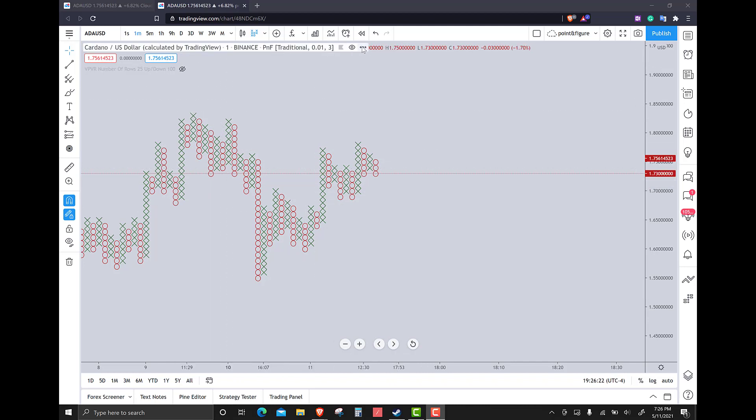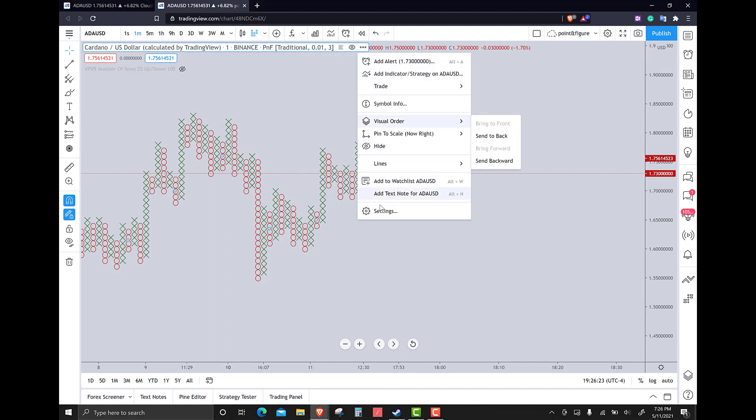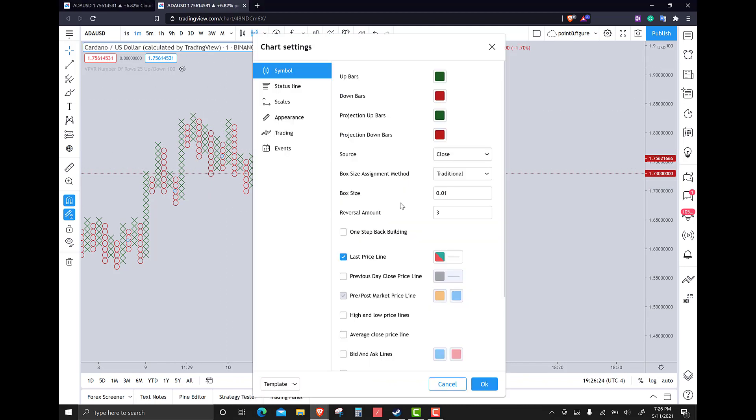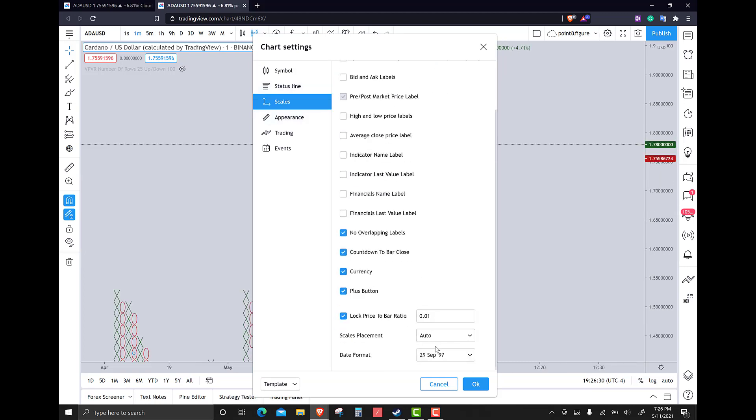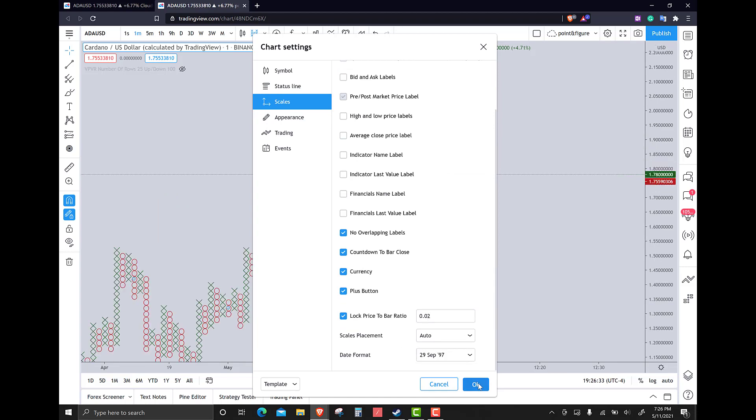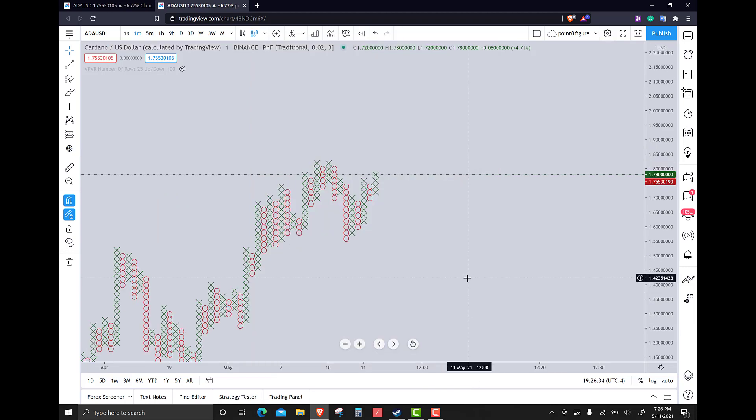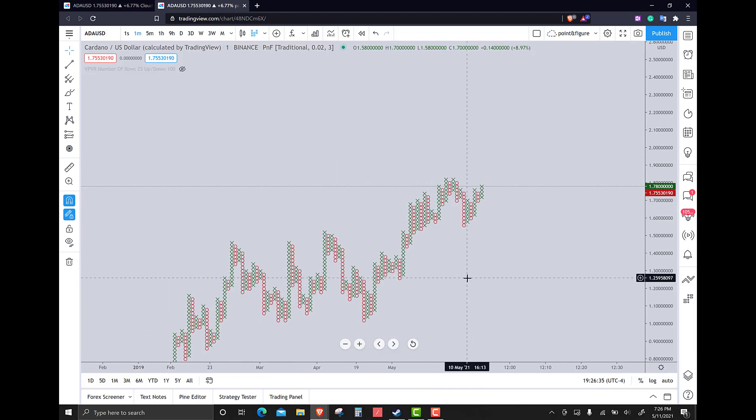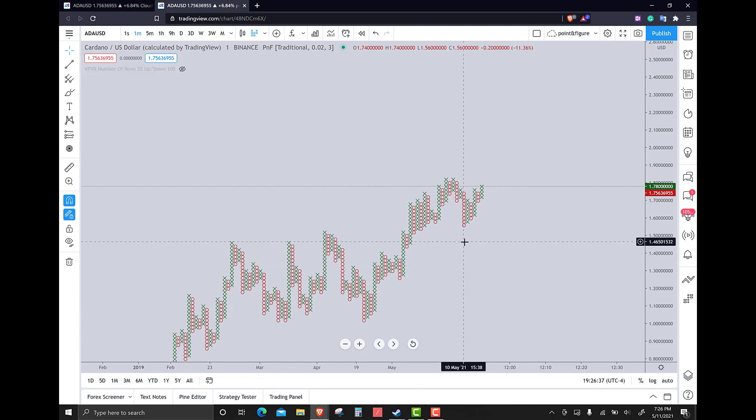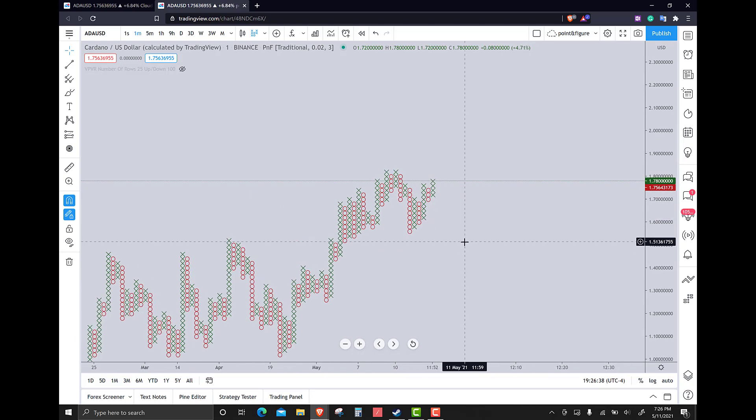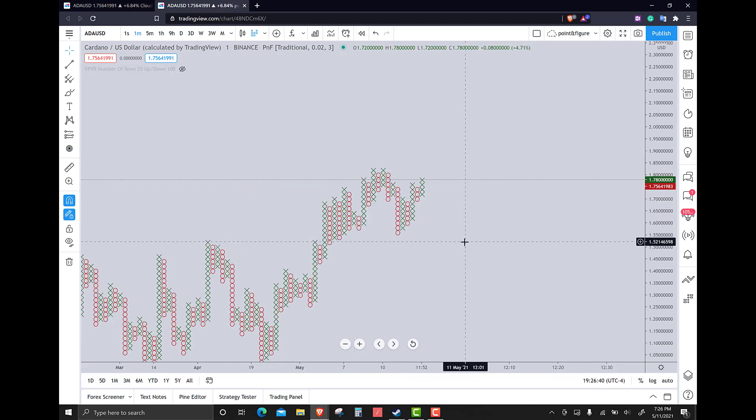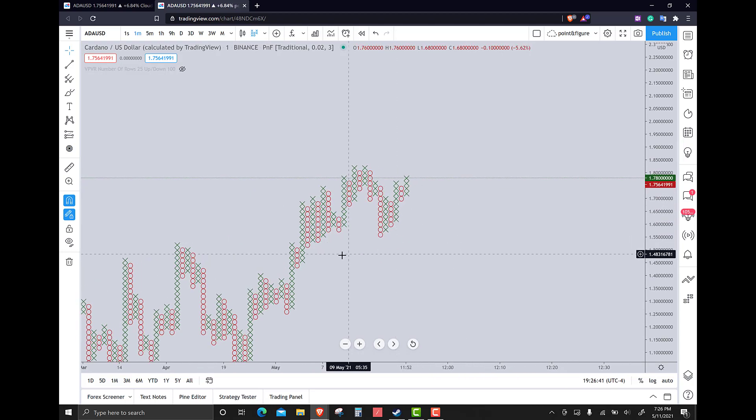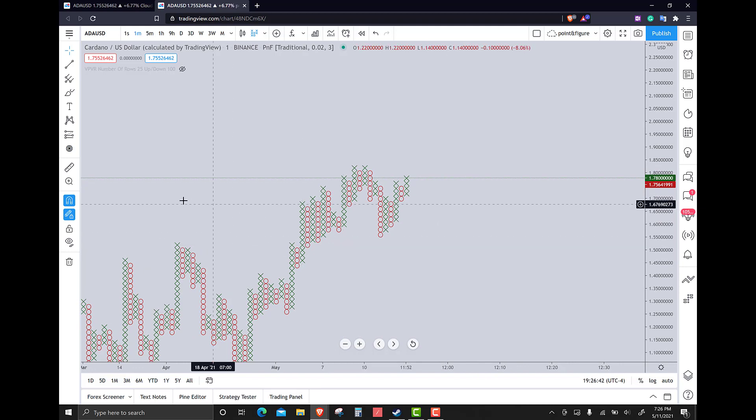So what I want to do, we'll take a look at the candlesticks here as well. I'm going to take a look at the two cent and see if that clears anything up, and if it doesn't I might have to raise the box size. This does provide a little bit more of an idea of what's happening.